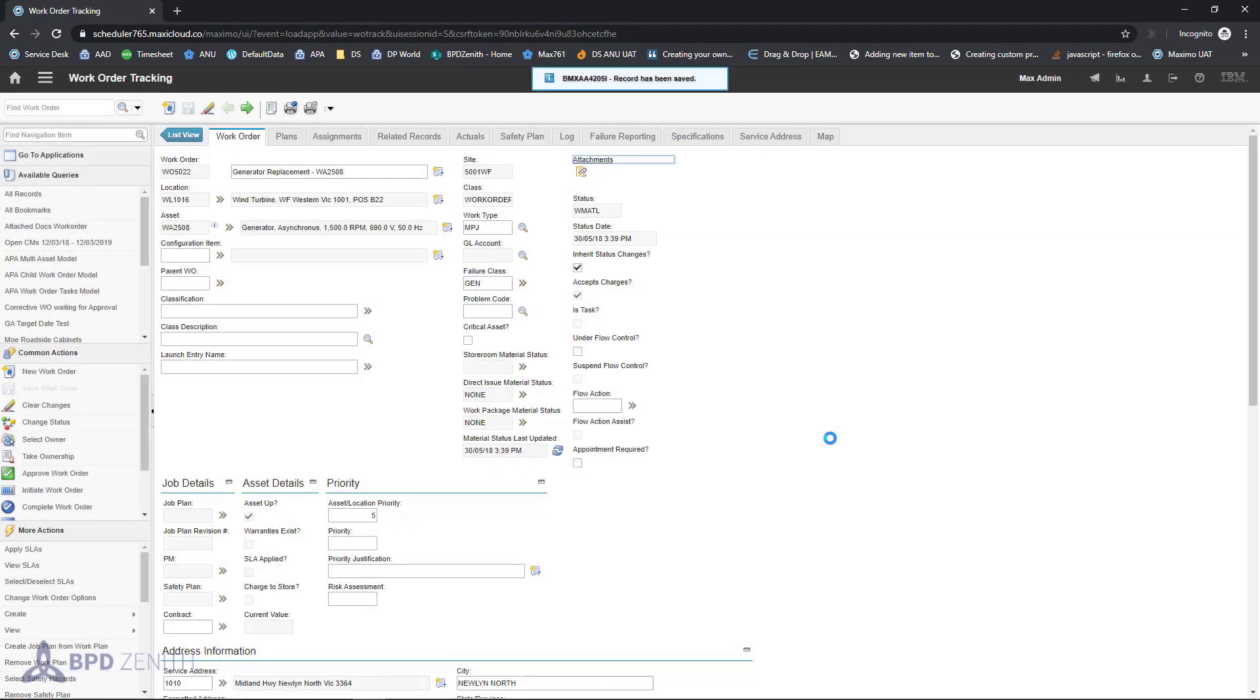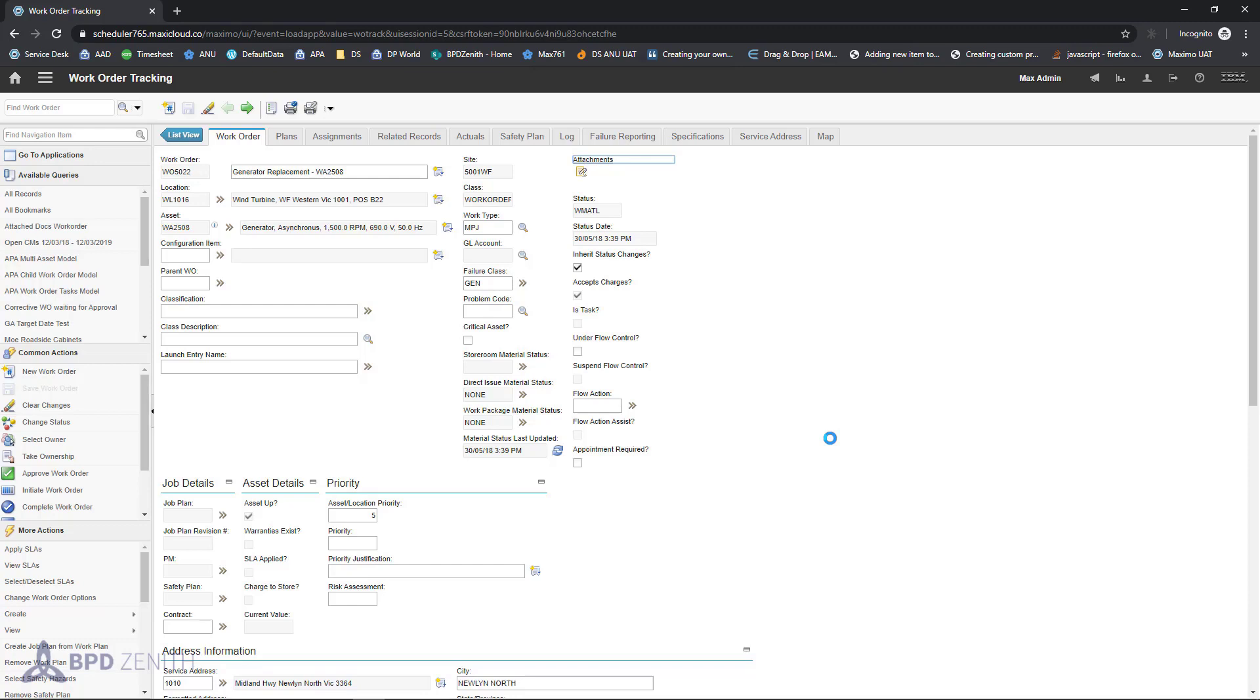What if we want to enter multiple attachments at the same time? Two, three, five attachments. It will be quite tedious process. For this purpose, BPD Zenit developed this control. Usage of control is very easy and all it takes are three easy steps.